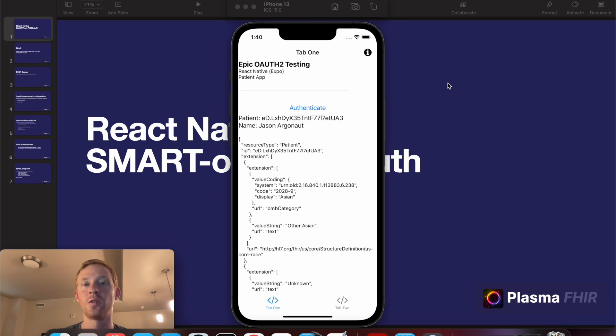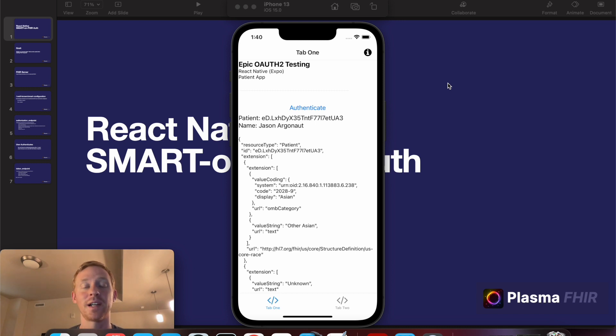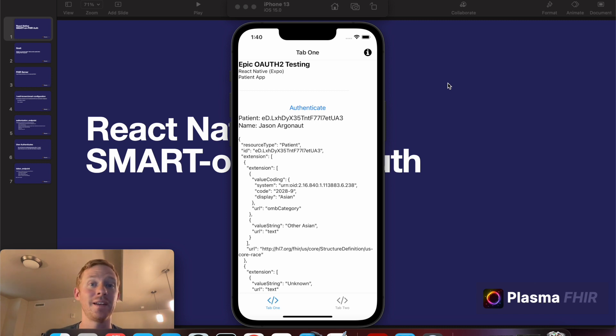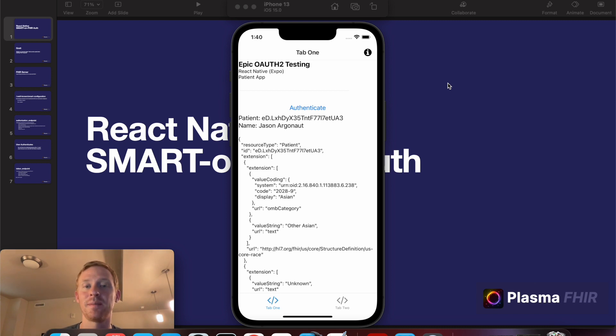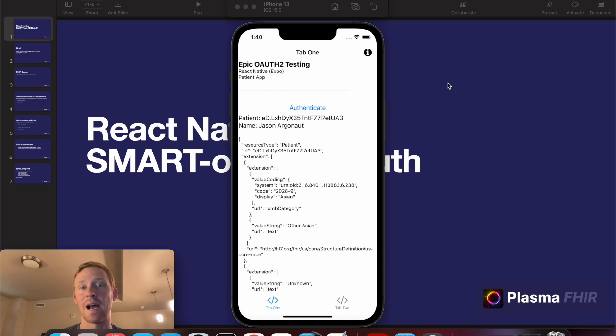This code will be available in the PlasmaFHIR framework, and once I clean it up, we'll have some templates available for you to start creating a React Native Plasma application. And this is really exciting because now you can actually make native iOS or Android applications with SMART-on-FHIR.